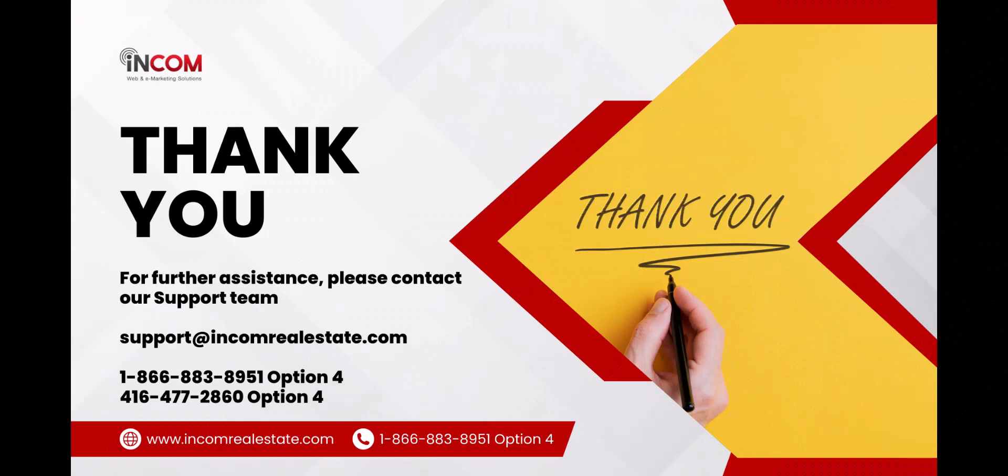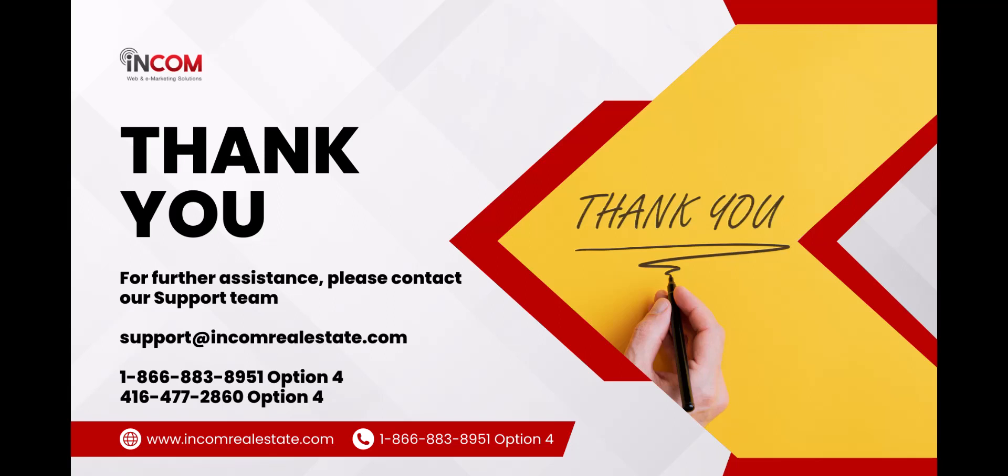If you need further assistance, please do not hesitate to contact us by email at support@incomrealestate.com or by phone at 1-866-883-8951 option 4, or at 416-477-2860 option 4. We thank you and we wish you continued success.